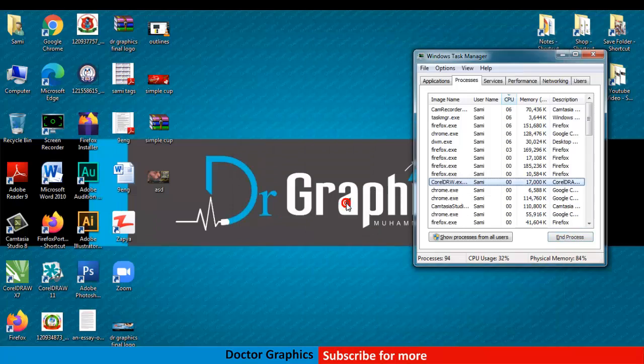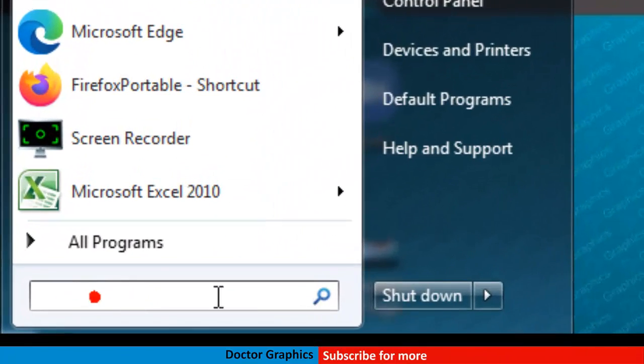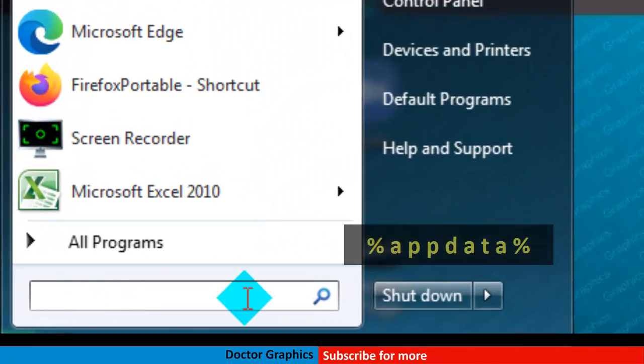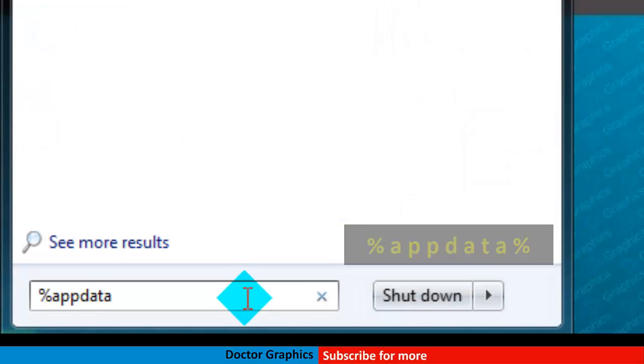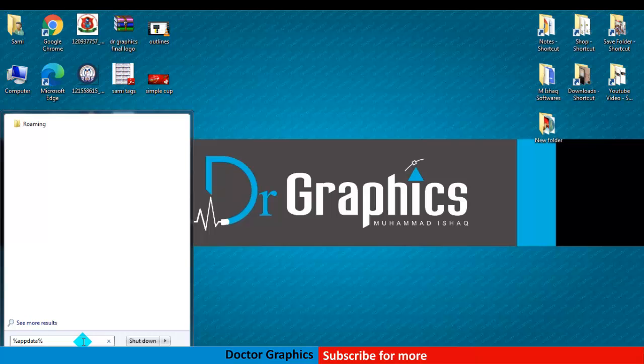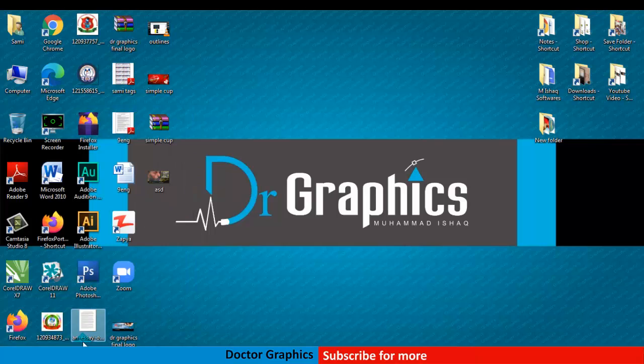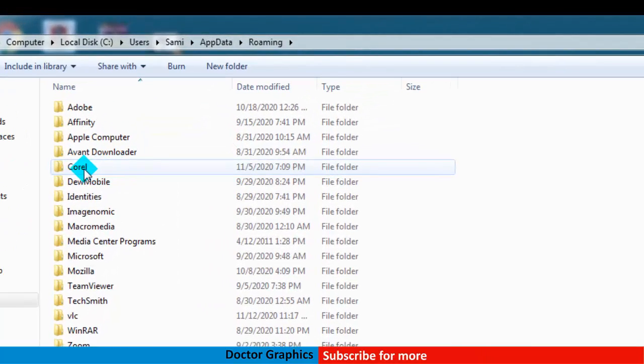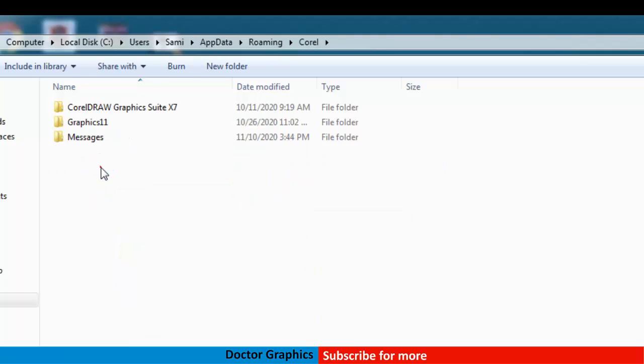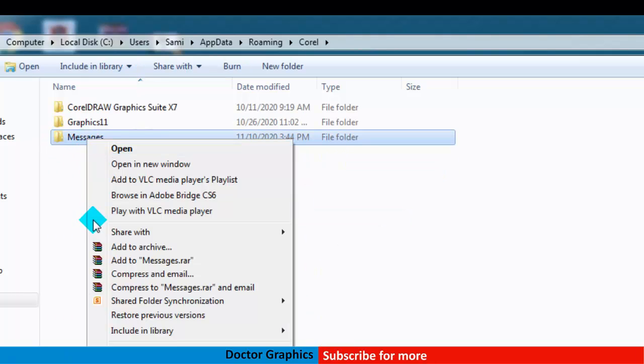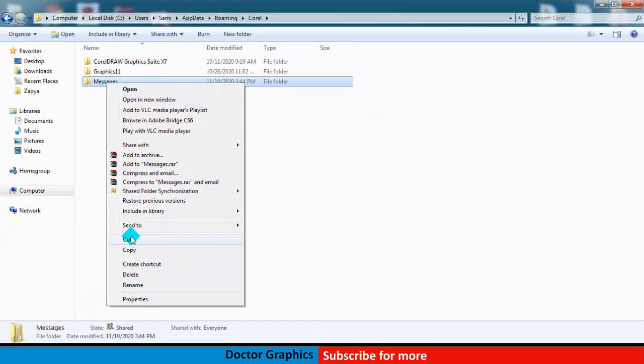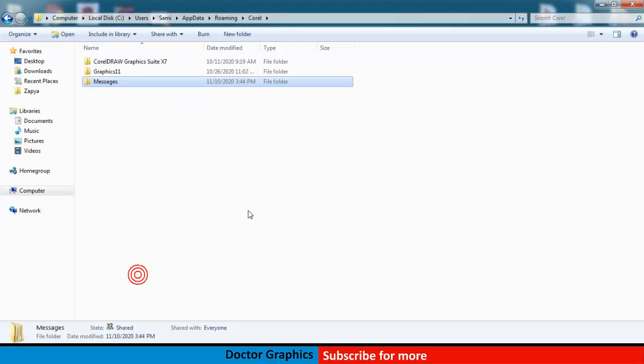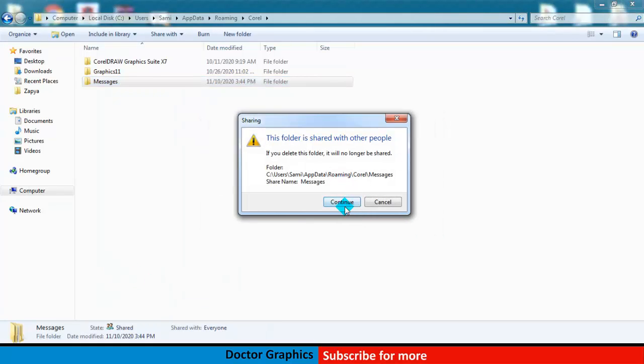What you have to do is type %appdata% - yes, this one - and hit Enter from your keyboard. Here, search for the Corel folder. This is the Corel folder. Come here and delete this entire folder. I am going to delete this, click Yes, Continue, and you are done.